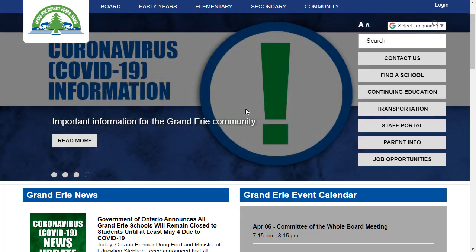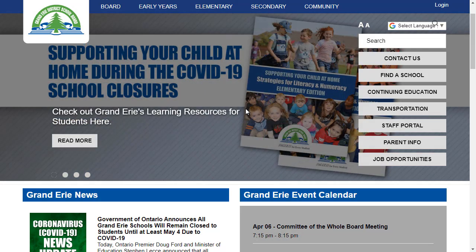In this video, we're going to take a look at how students from across Grand Erie District School Board can log into their online or virtual learning environments to be supported by their teachers while learning from home.